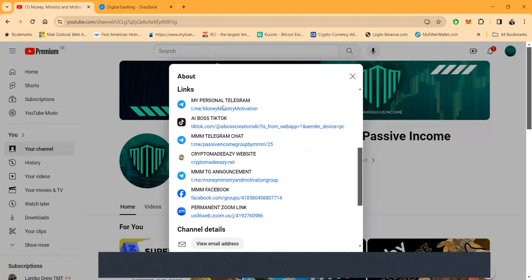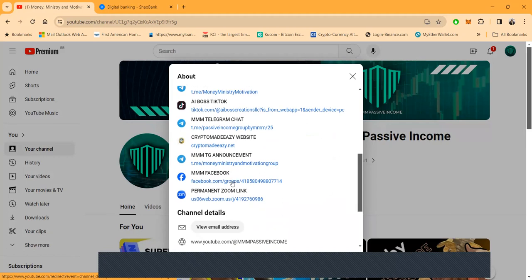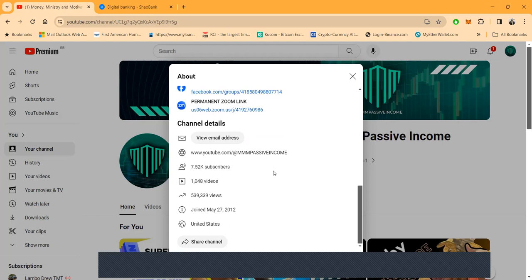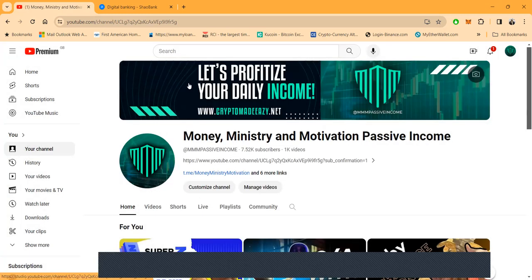Before I forget, if you want to find me, here's my Telegram link, here's my TikTok, Telegram chat, my website, Telegram announcements, Facebook. I got live Zooms every Tuesday and Thursday at 7 p.m. Eastern Standard Time. Thank you. And over a half a million views already.